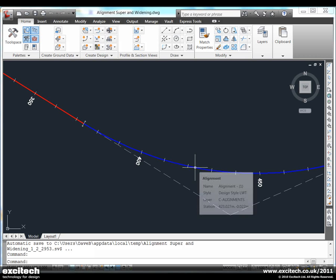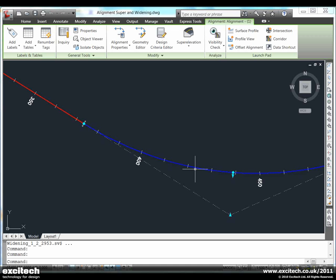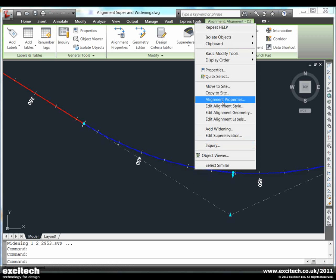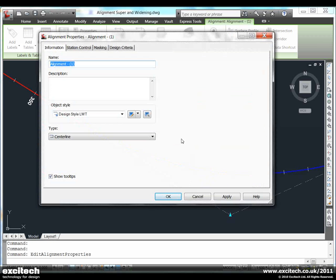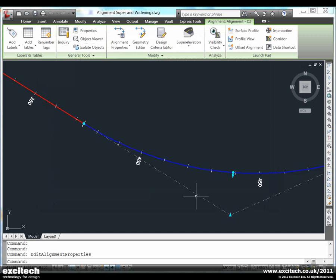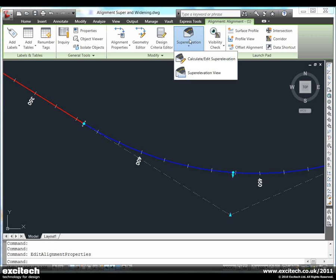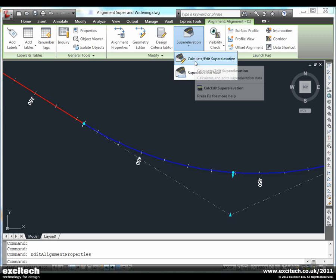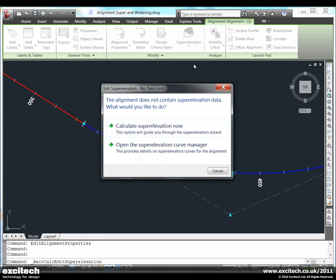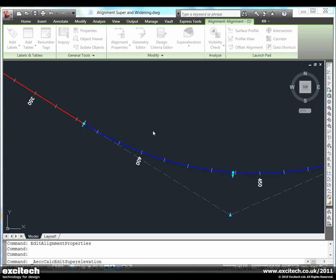Civil 3D 2011 includes a new way of calculating superelevation. In previous versions we would look at the alignment properties where there would be a superelevation tab for us to calculate our superelevation. This is now included as a separate item on the ribbon and is wizard driven.